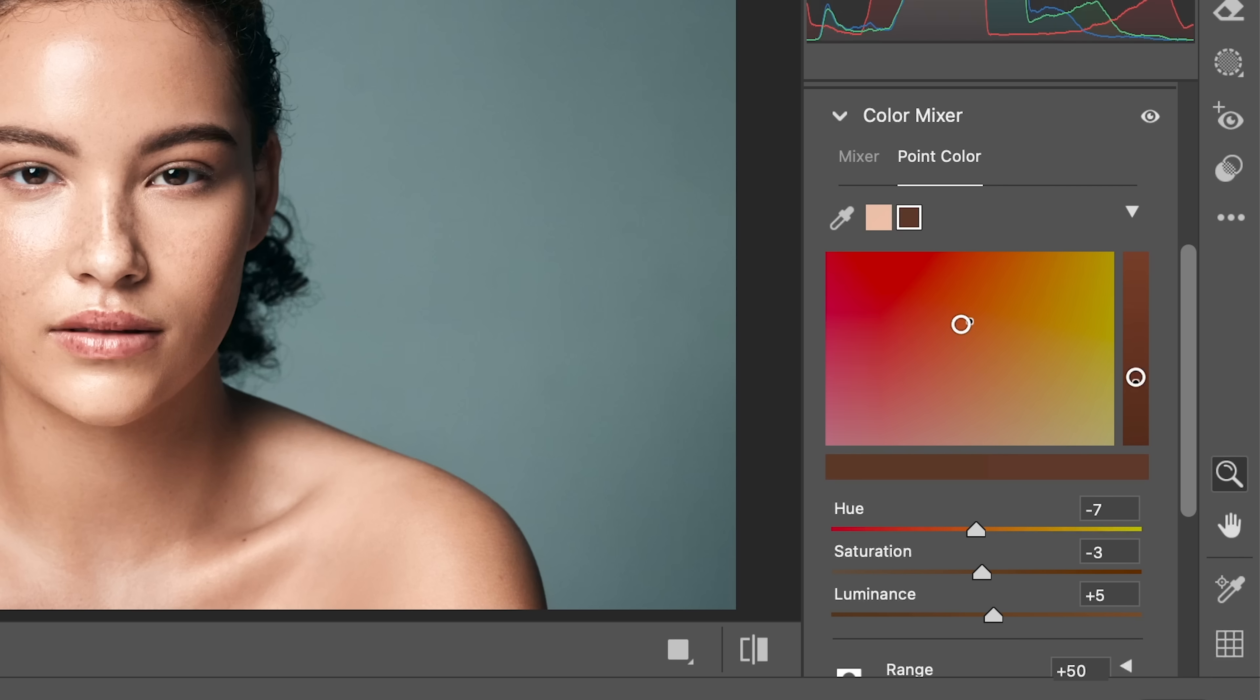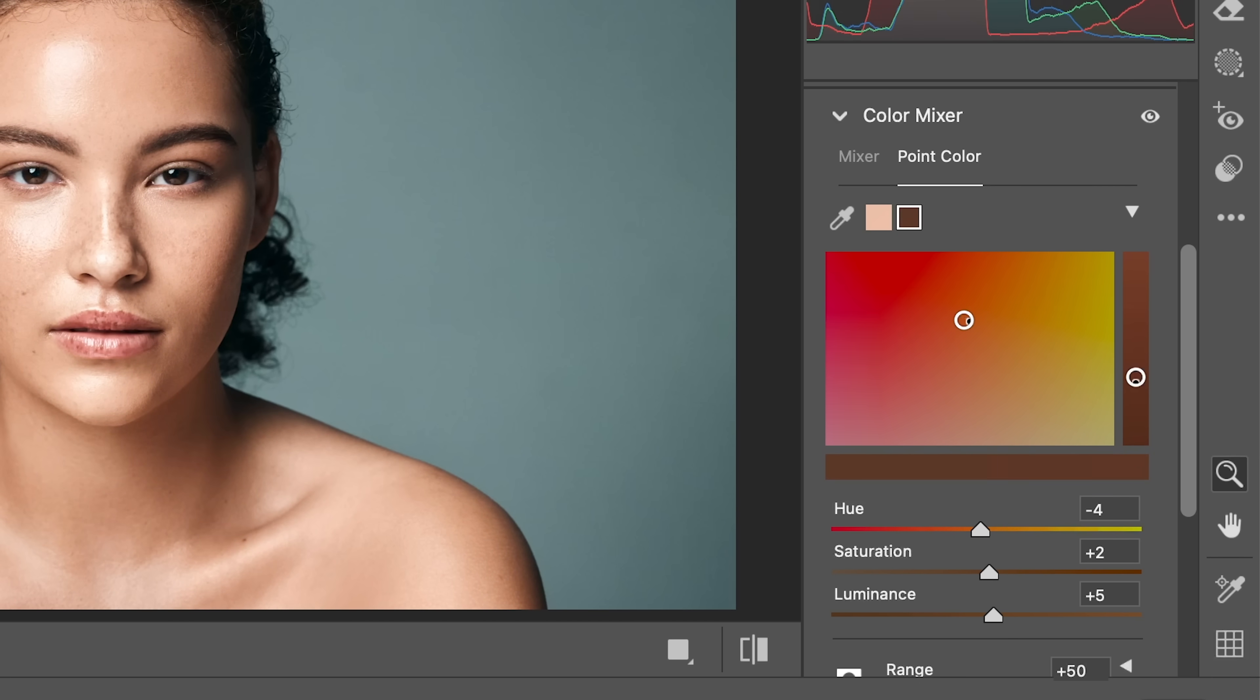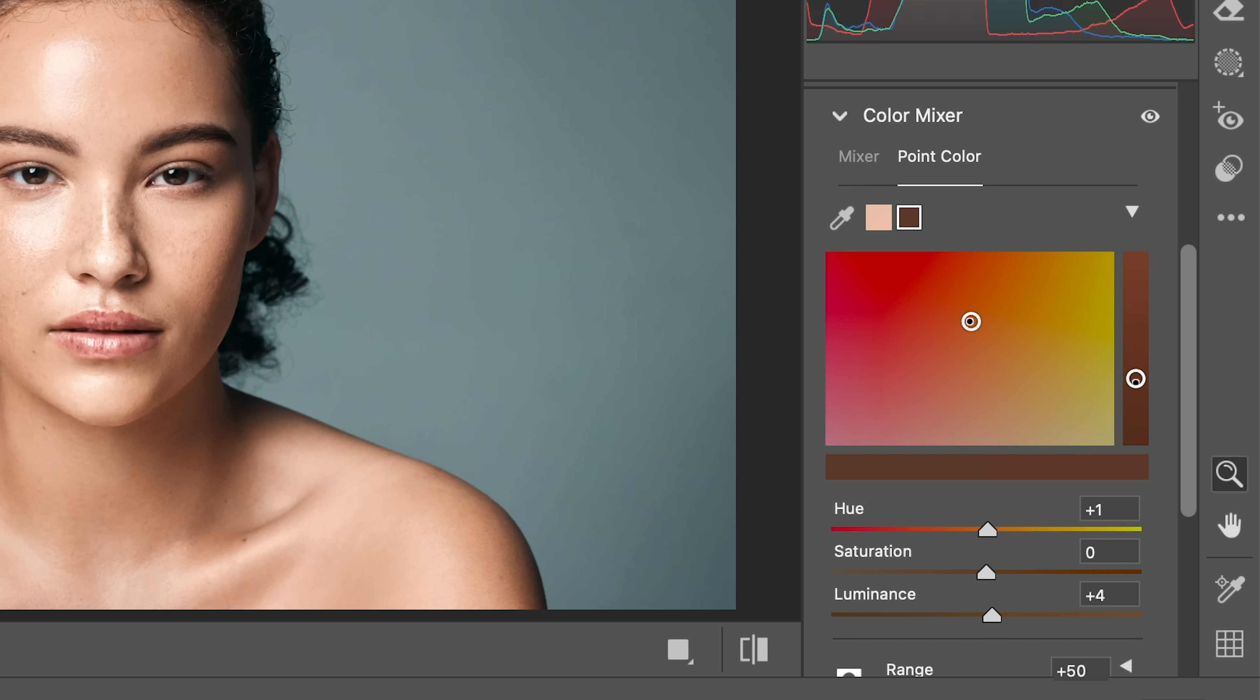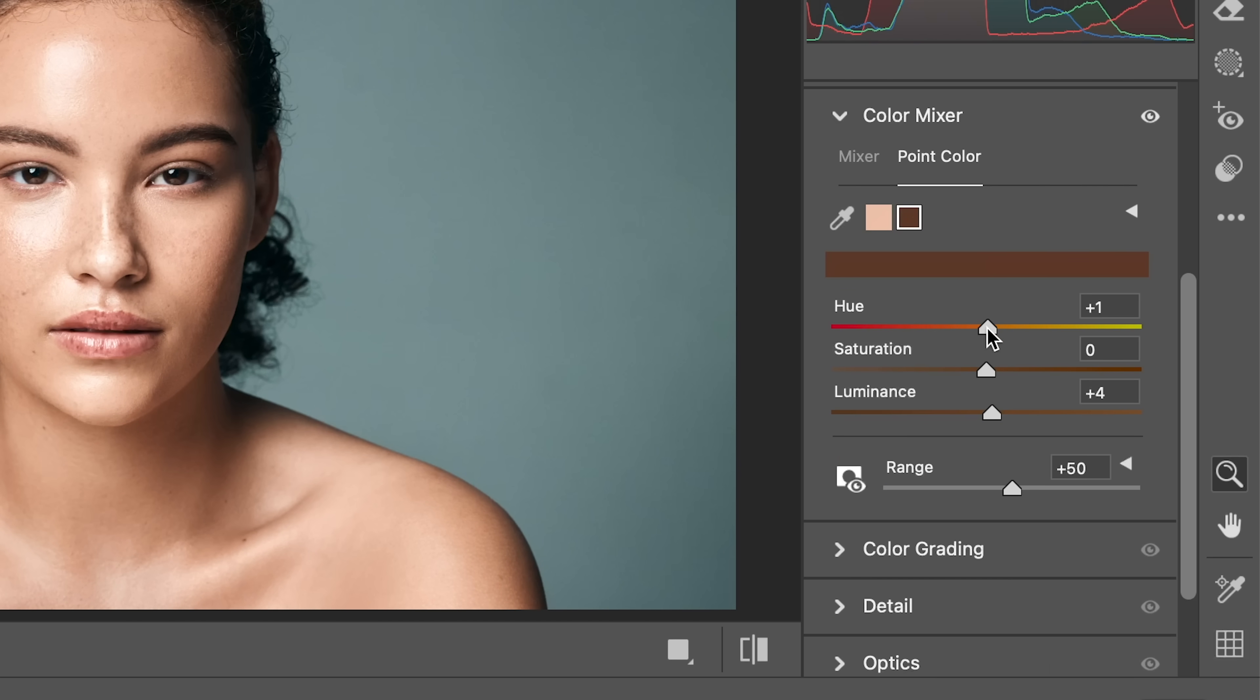So if you take it to the left hand side and on the right hand side, the hue changes. Up or down, saturation changes and using this slider right here, luminance changes. So that is also an option. Personally, I like to move the sliders. That is more convenient for me.